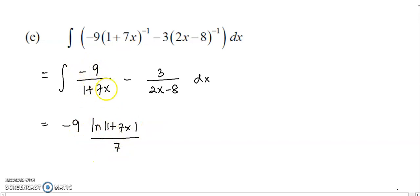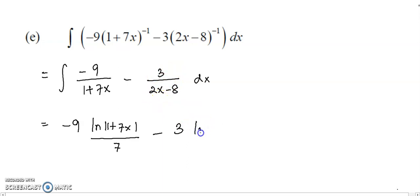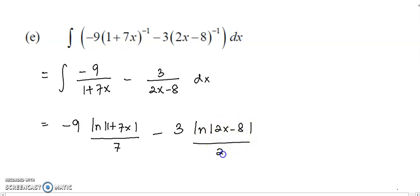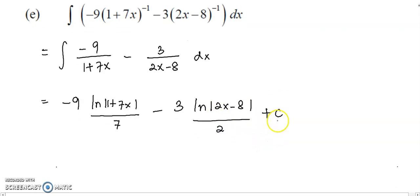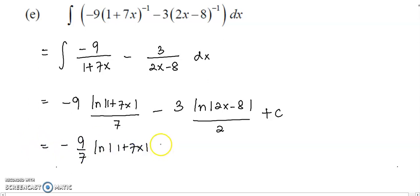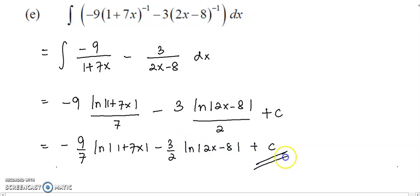This is the integration of the first term. For the second term, just write down the negative 3 as the coefficient, and integrate 1 over 2x plus 8 to get log(2x-8), over the coefficient of x, that will be 2. Now just simplify: negative 9 over 7 log(1+7x), minus 3 over 2 log(2x-8). Alright, this is the answer.